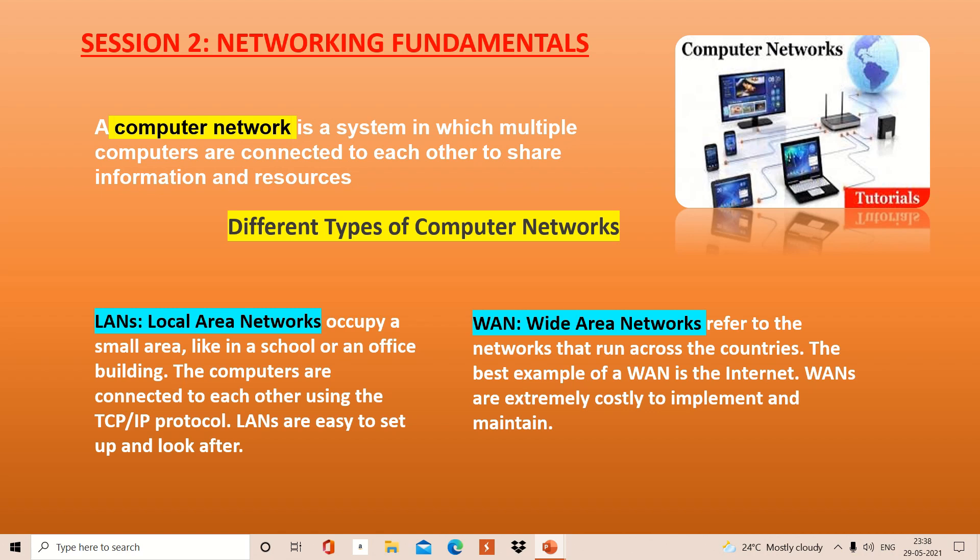The next is WAN — Wide Area Network. That refers to the networking that runs across countries. If this runs across countries, it means globally, and the best example of this is the internet.